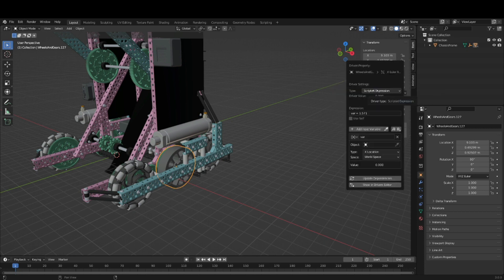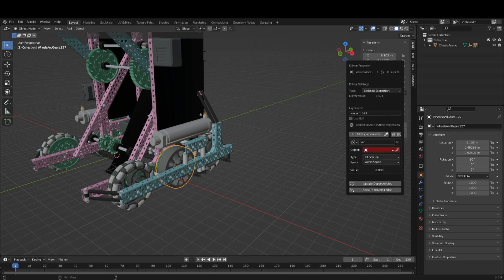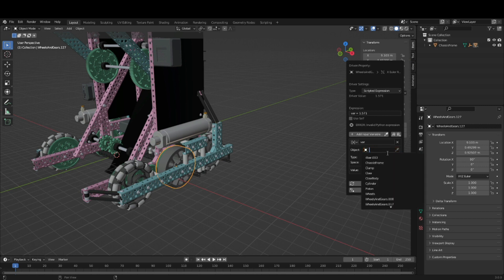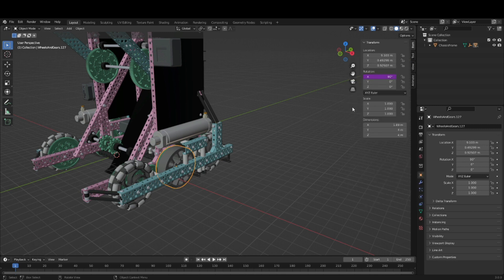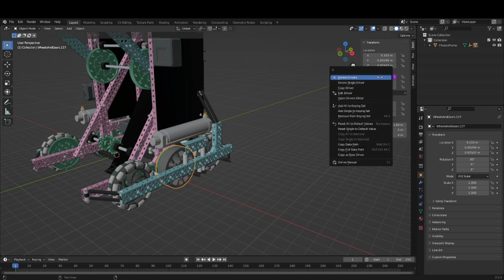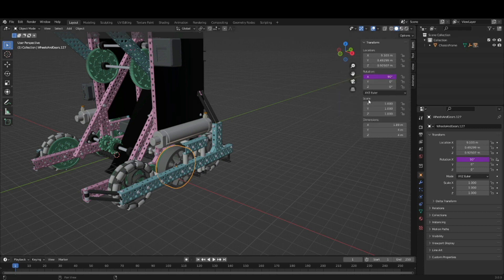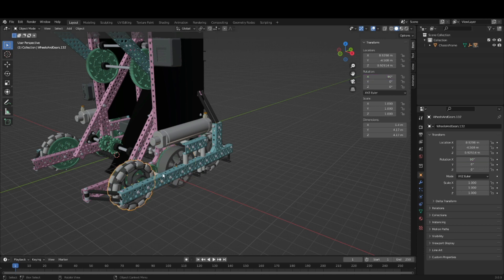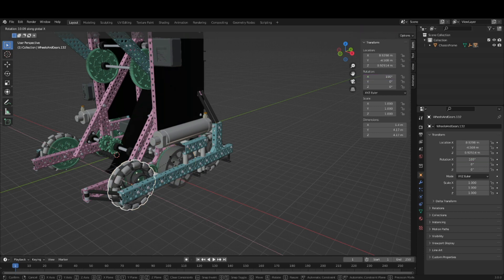You're going to want to select the front wheel on the side. Open up the driver editor, select the front wheel, and set that to copy. And you want to copy the x-rotation. So when you rotate this, it rotates that in kind.